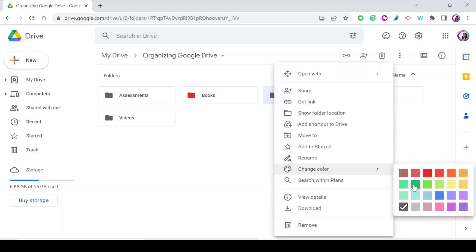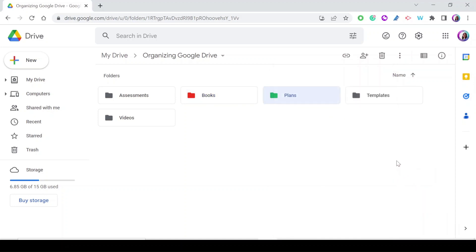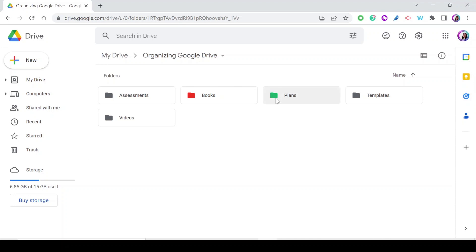This is very helpful because if you always follow the same color codes, you instantly know which folder is which. For example, if your Plans folder is always green, when you have tens of folders on your Drive you just look for the green one and you can locate it immediately.